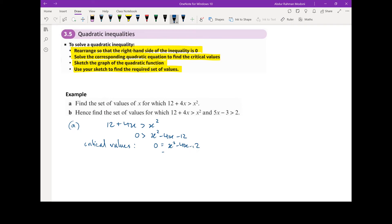We're going to factorize this. When we factorize, we get (x minus 6)(x plus 2). From here we can determine the critical values: x is equal to 6 and x is equal to minus 2. So we've determined our critical values.